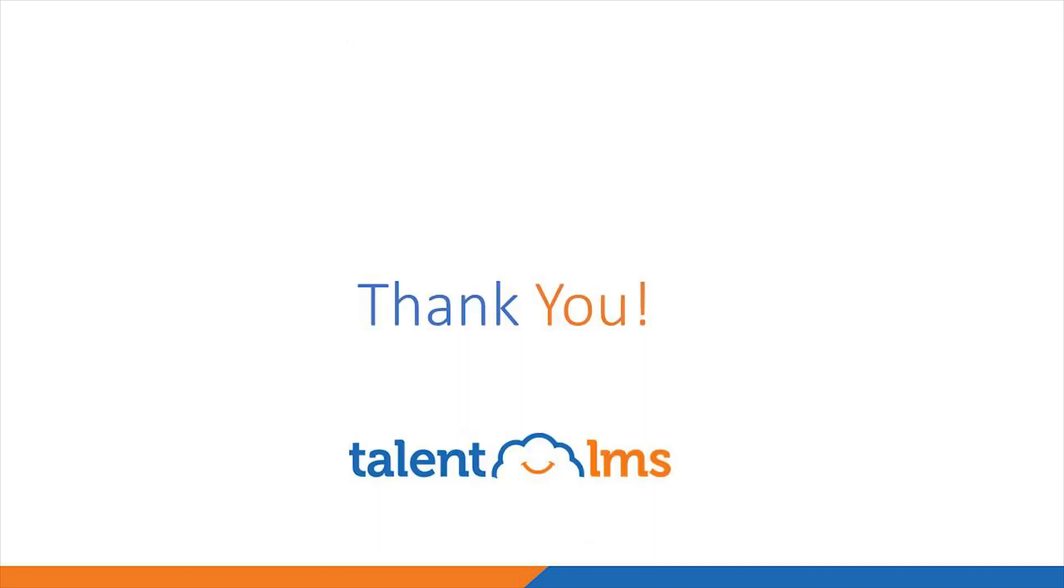Now, this was only a quick overview of the platform. If you have any further questions regarding the capability or our pricing, please feel free to contact us. Thank you so much for watching this demo. I hope it brought you one step closer towards awesome learning with TalentLMS.